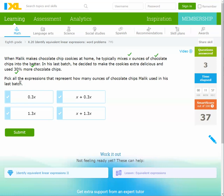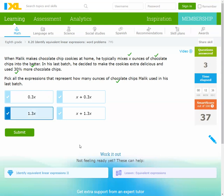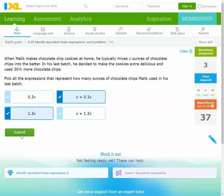Pick all the expressions representing how many ounces of chocolate Malik used. He started with x and then added 30 percent of x, so it's x + 0.3x. That simplifies to 1.3x. We have only two right answers. Submit.